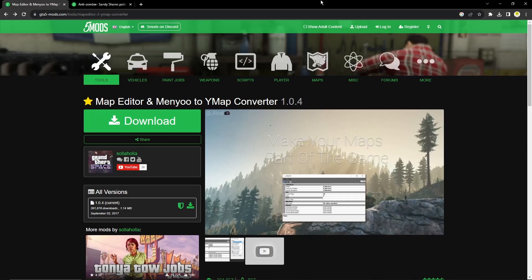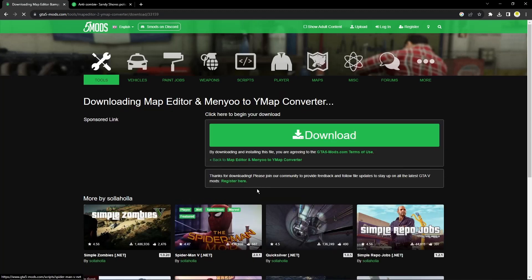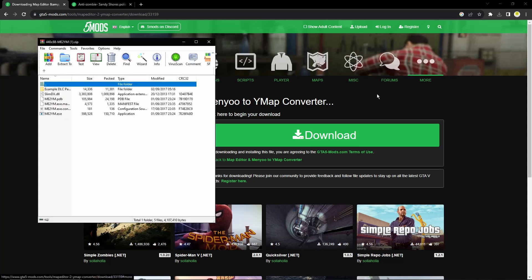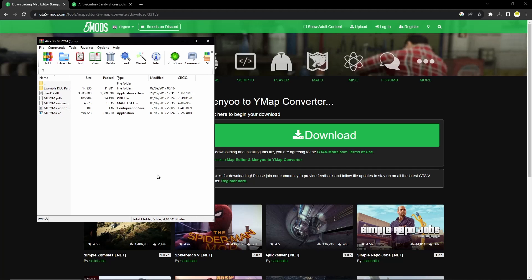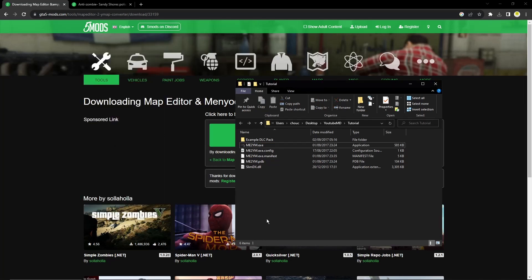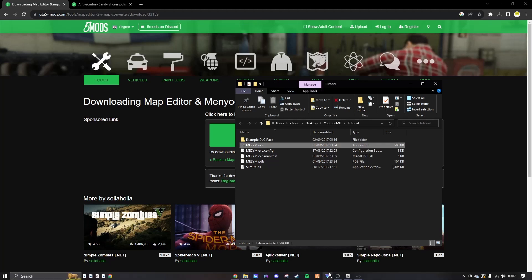The next thing you're going to want to do is head to the second link in the description, which will bring you to the Map Editor and Menu to Ymap Converter, also known as ME2YM. What this is going to do is help us convert the XML file into the ymap.xml file. Go ahead and click Download, then click Download again. If you don't have WinRAR or 7-Zip already installed, go ahead and install that — there will be a link in the description. This helps us extract the files inside the zip onto your desktop. Once you've got the files open, drag them all onto your desktop somewhere. The only thing we care about is me2ym.exe.